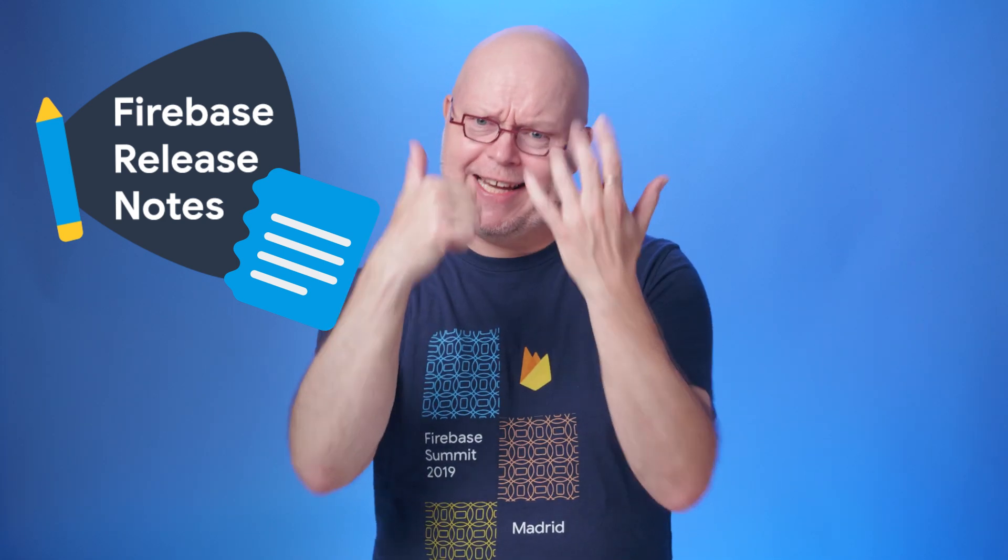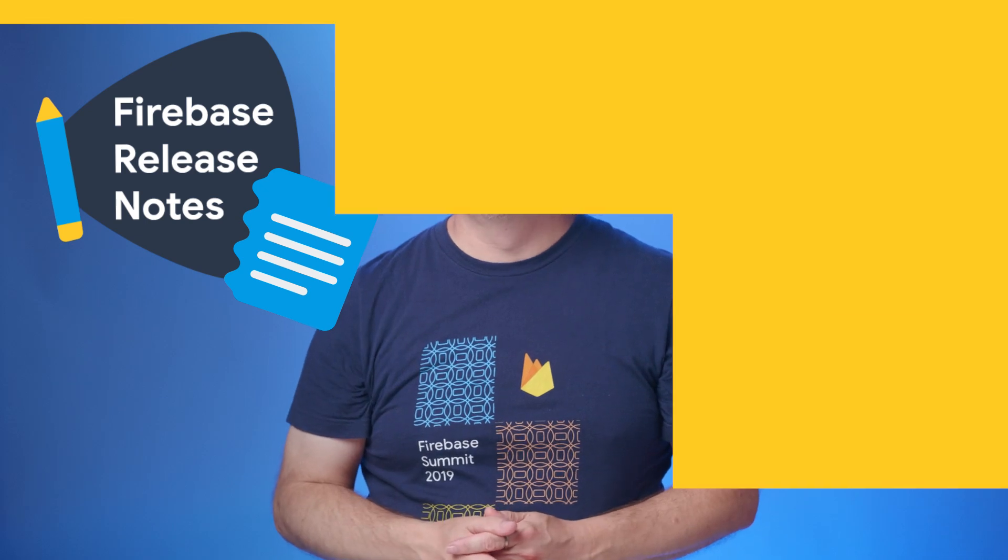Welcome to Firebase Release Notes for August, where we cover recent big and small updates from Firebase. We've got six topics to cover today, so let's dig in right away, shall we?